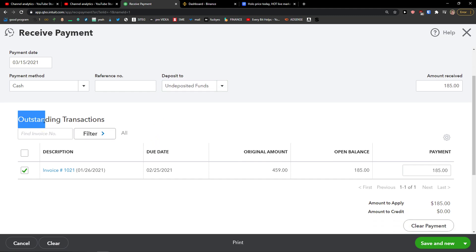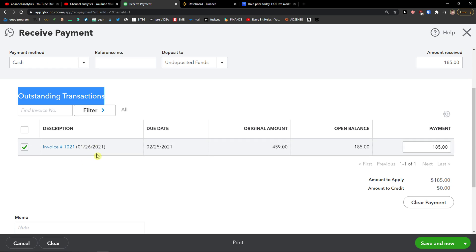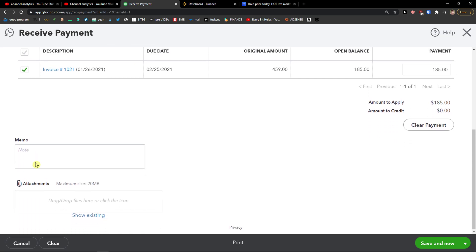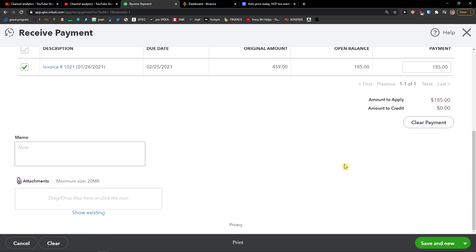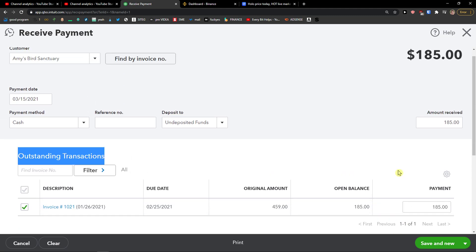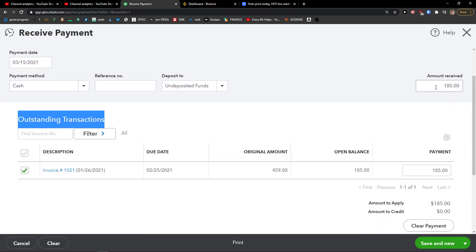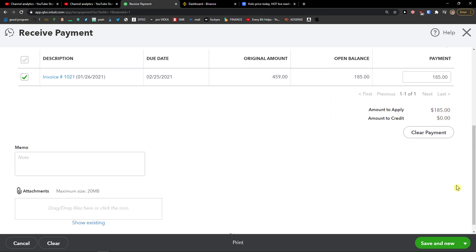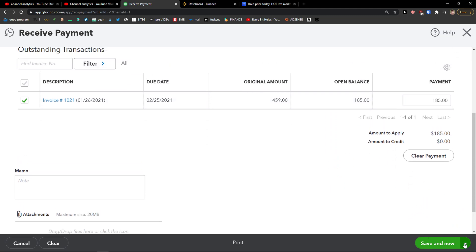Now in Outstanding Transactions, you just want to choose the right invoice that you want to have here. And now you can simply clear payment if you want to. Amount received, okay. Payment, okay. Everything is good, and then Save and Close.